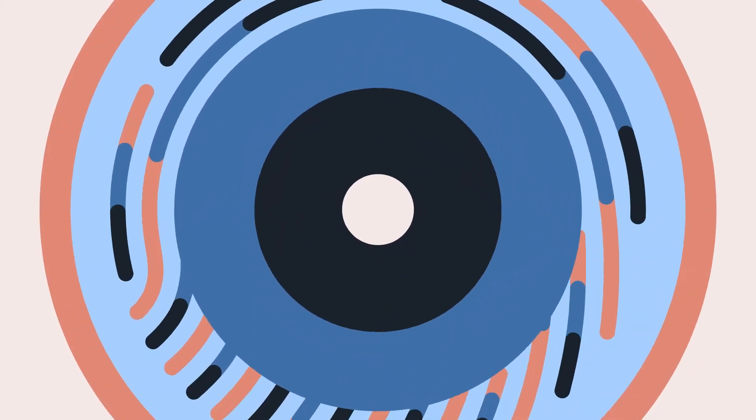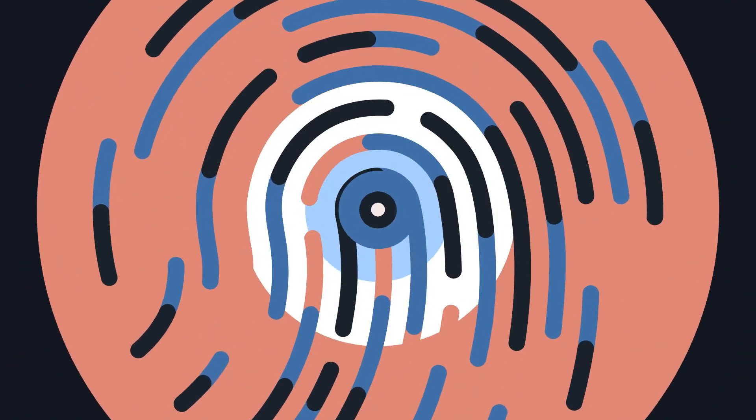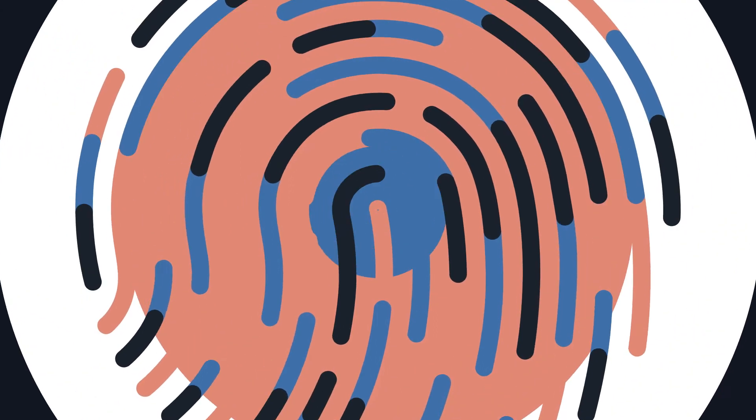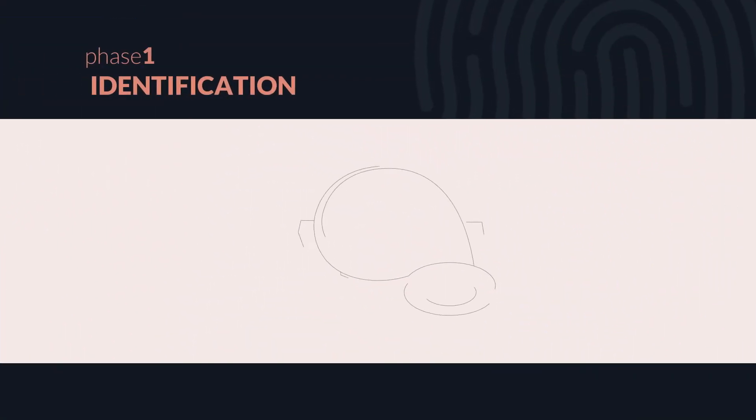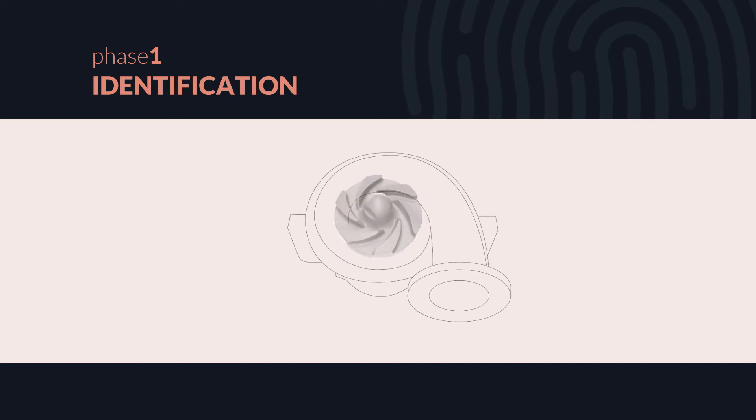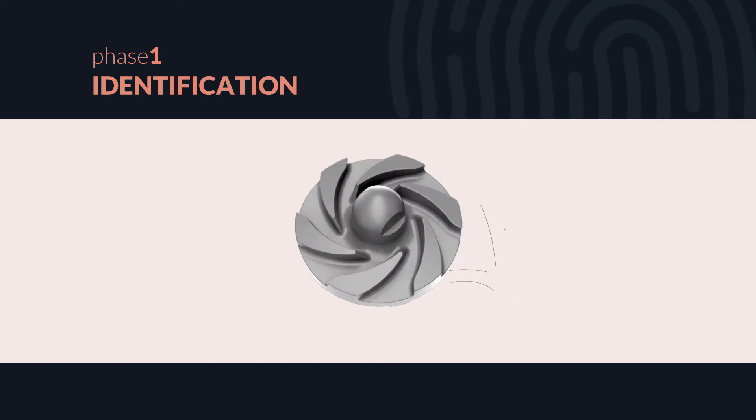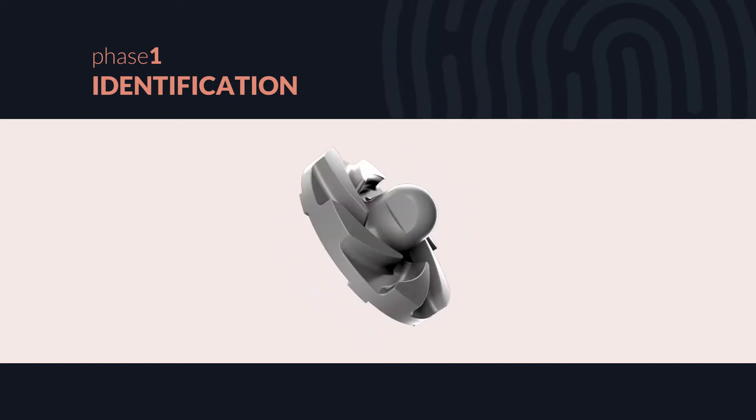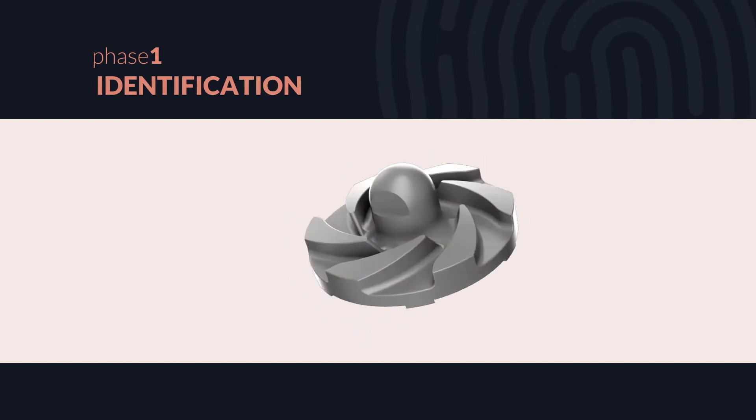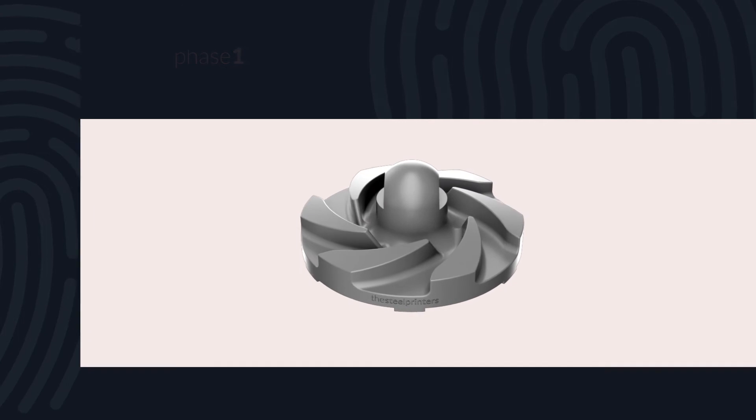And the best thing is, we do all the work for you. Leveraging our unique expertise in heavy industry, we analyze your operations to identify parts ideal for 3D printing.